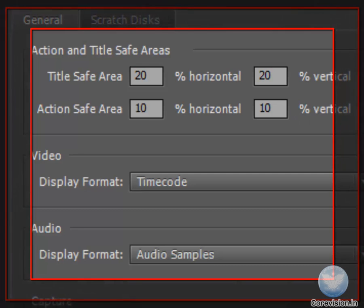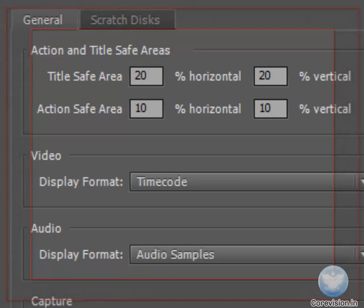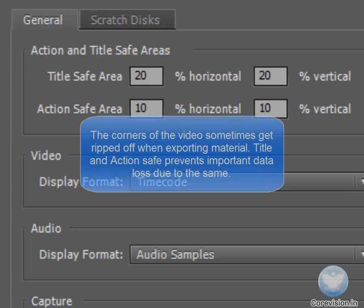The Title Safe Area is the area inside of which you can view all of your titles and be sure that they will not be cut off from the screen. Sometimes when we export a video to television or other media...